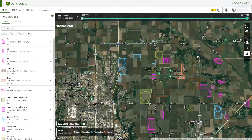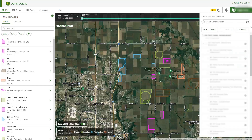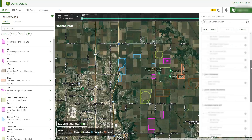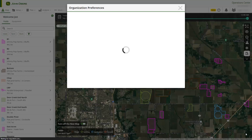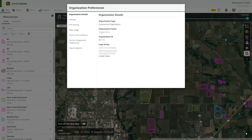To access your organization preferences, go to the Organization Selection drop-down menu and select the Settings icon next to your organization name. Under the Organization Details tab, you can find your organization ID number. This number is helpful to reference if you need technical support from your John Deere dealer or the John Deere Global Support Center.